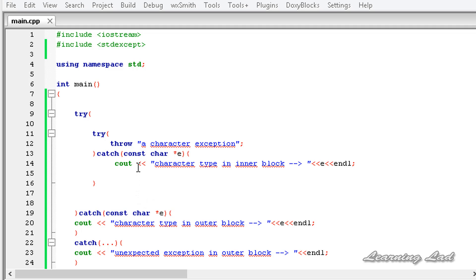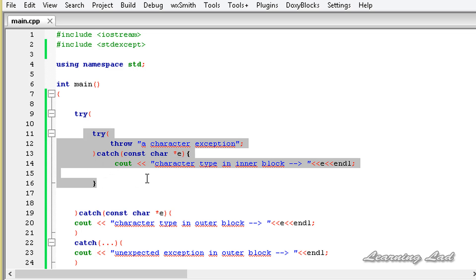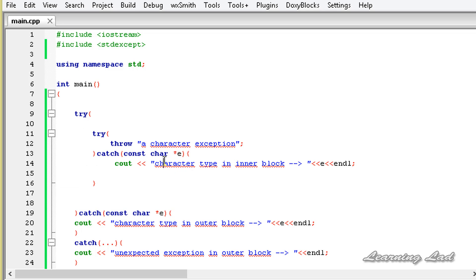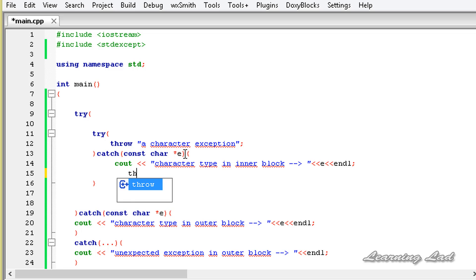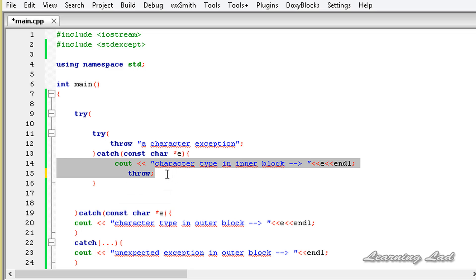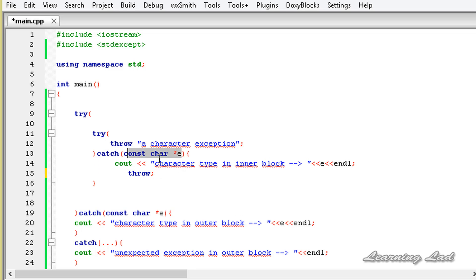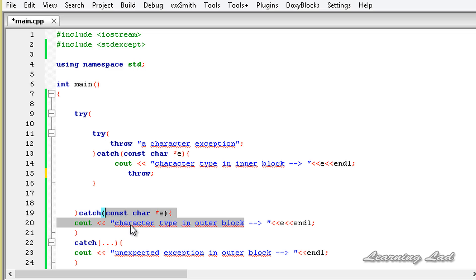The next thing I want to teach you is we can re-throw an exception. In the inner catch block, where we have handled this character type exception, we can throw this exception to the outer block. To do that we use the keyword throw and that's it. So in this nested try and catch we are throwing the exception — this catch block receives a character type exception and that exception will be re-thrown to the outer block, where the first catch block which handles character type exceptions will be executed.